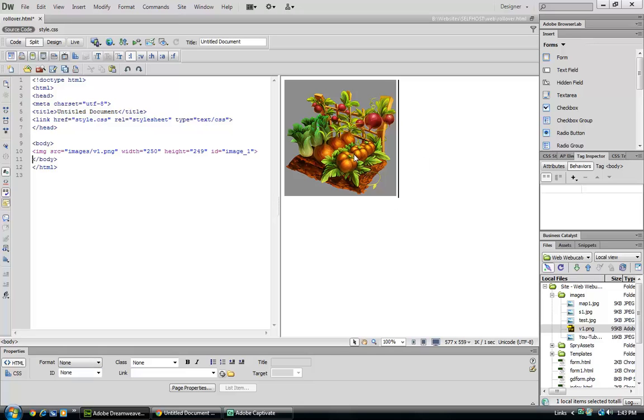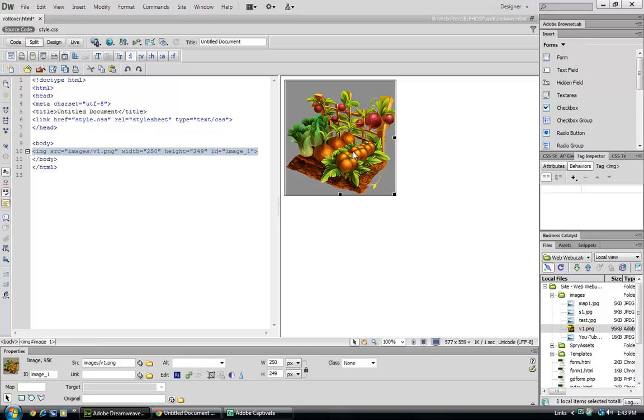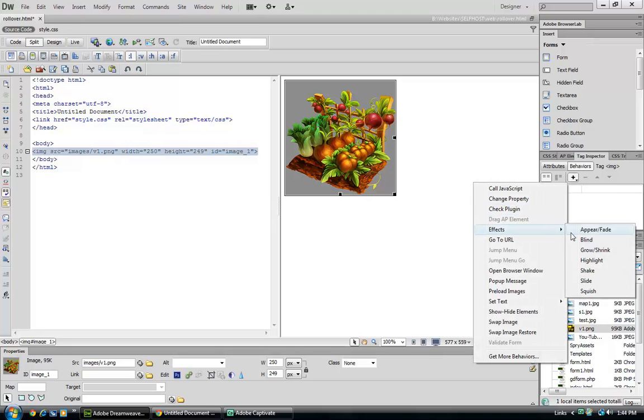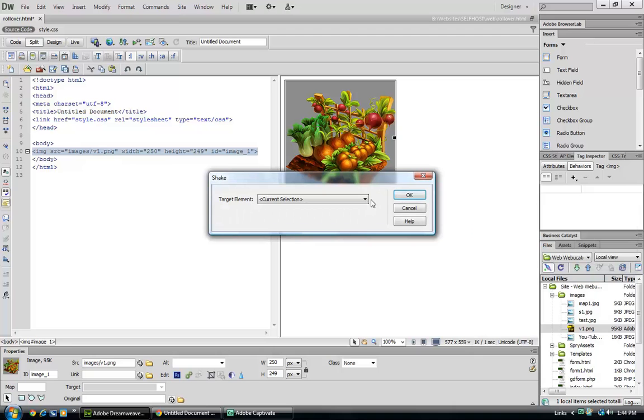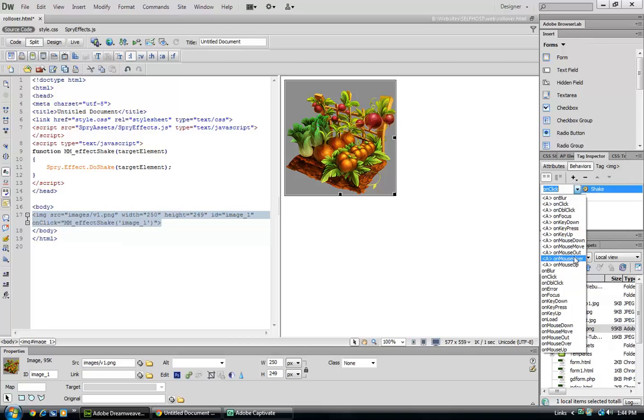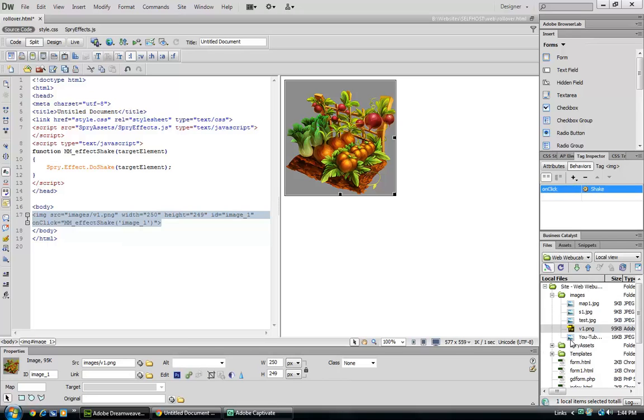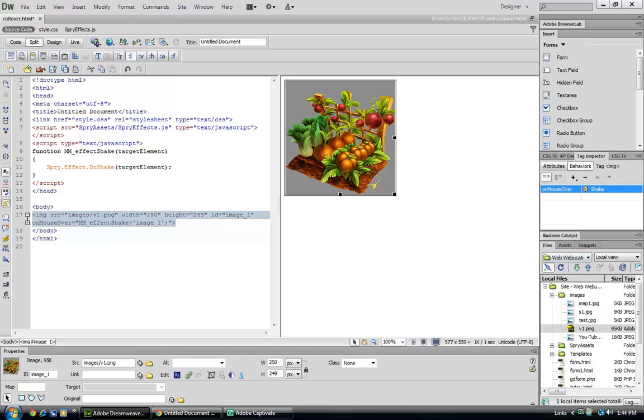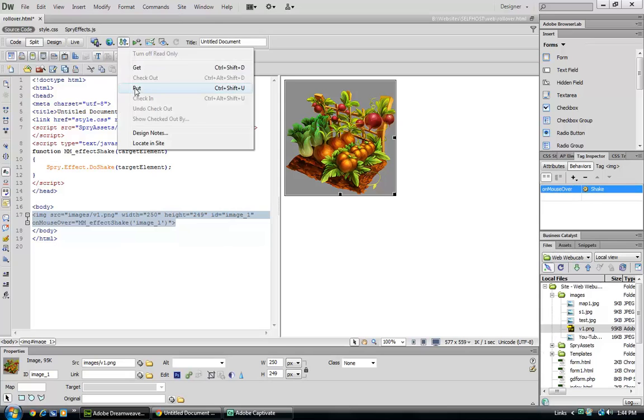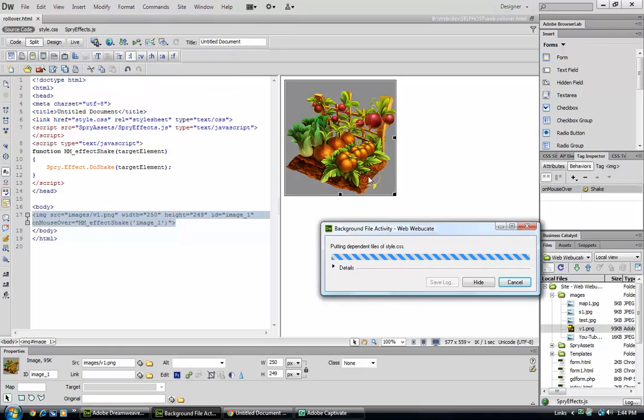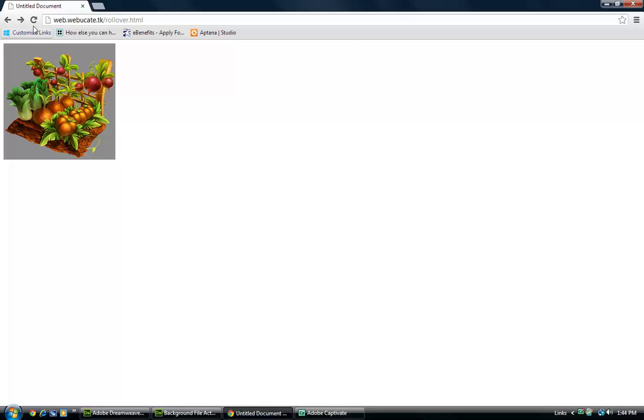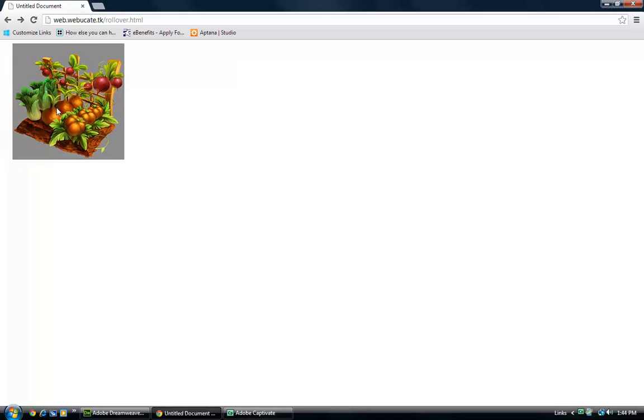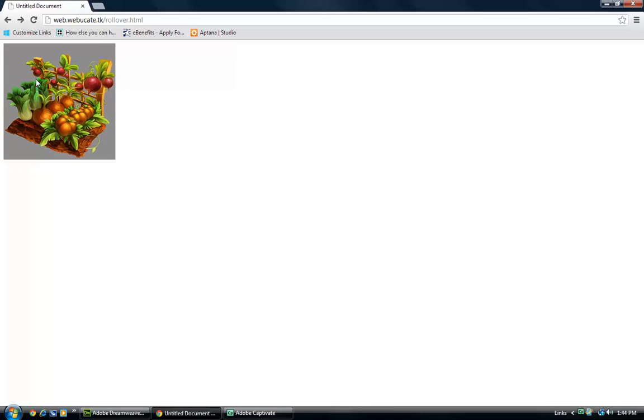Okay, so now before we did a rollover image that was automated and put in a script and a behavior. In this case we can manually insert a behavior, so let's let this shake. We've got to select it, we're going to shake it on mouse over. And let's go ahead and put that up to the website. We can see that when we mouse over it shakes, it doesn't change the image anymore.